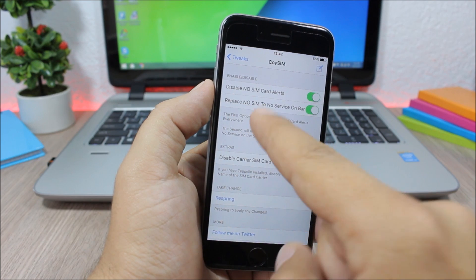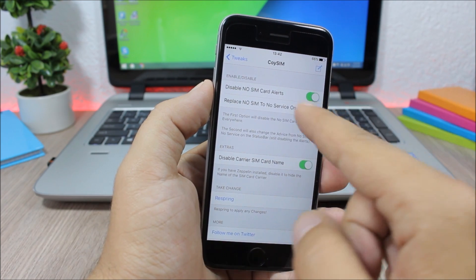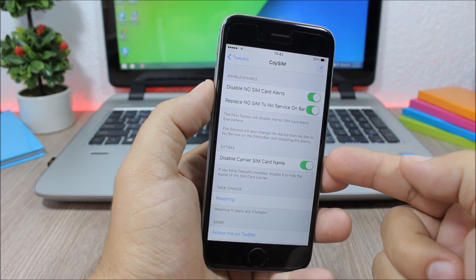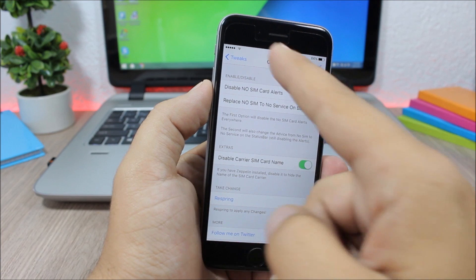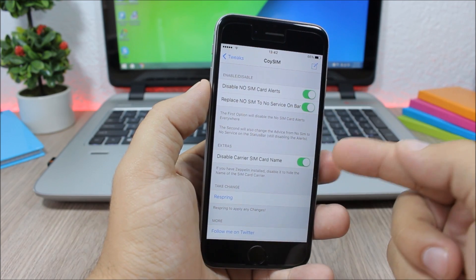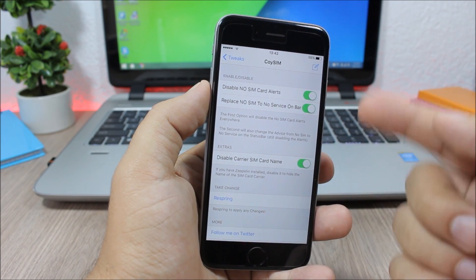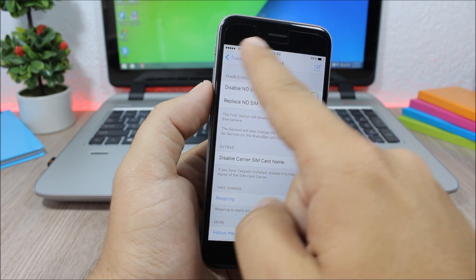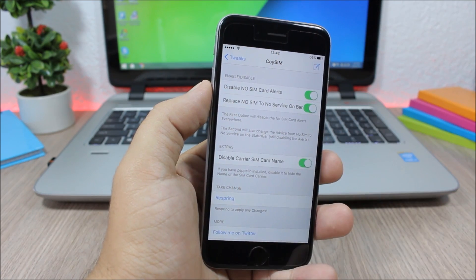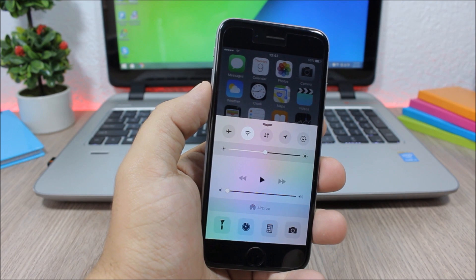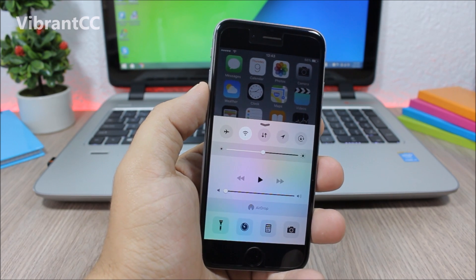You can also replace 'No SIM' to 'No Service' on the status bar and you can also hide the carrier. As you can see right here, disable the SIM carrier, just enable it here and you can see I have no name at the carrier of the phone.